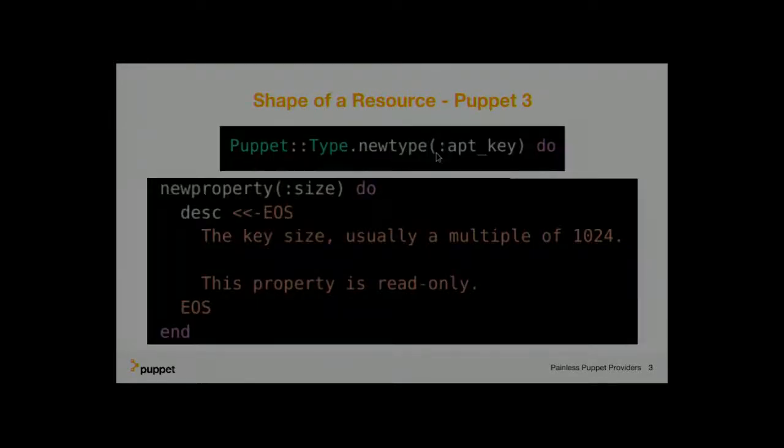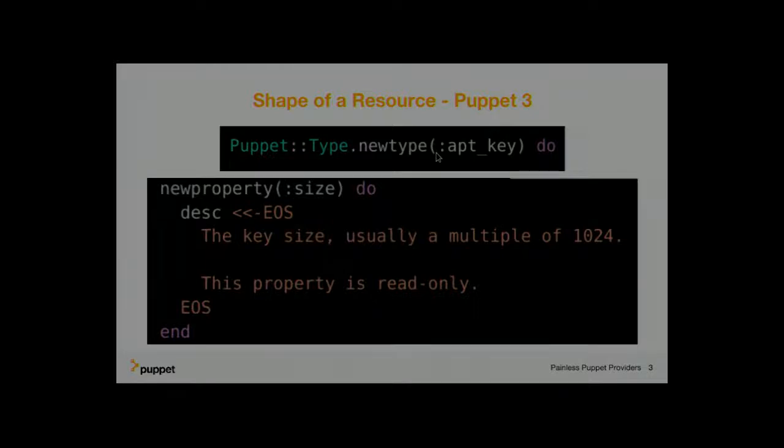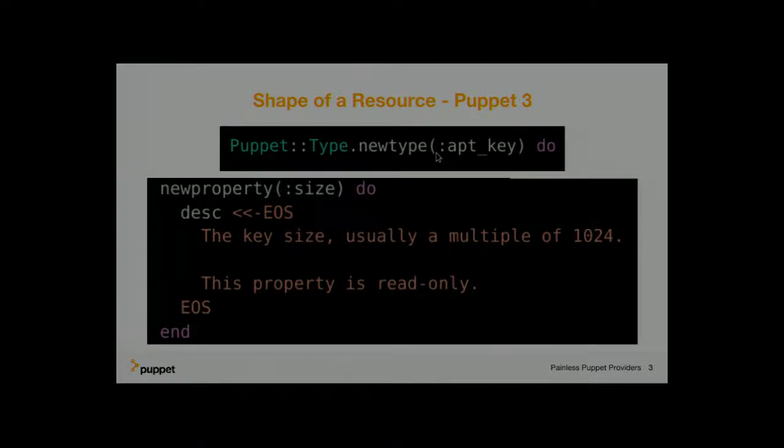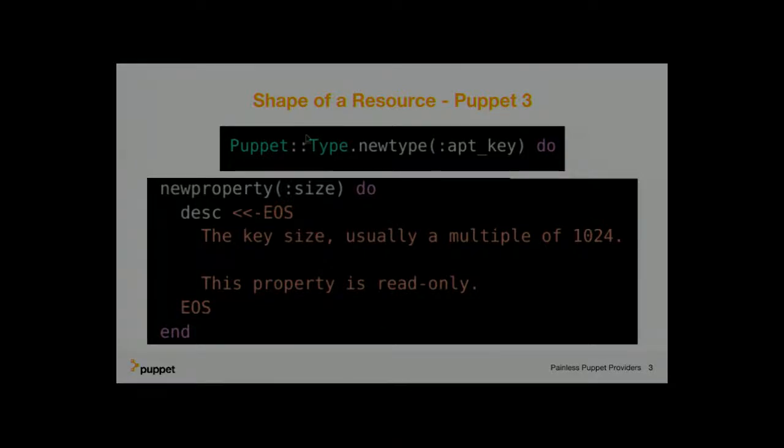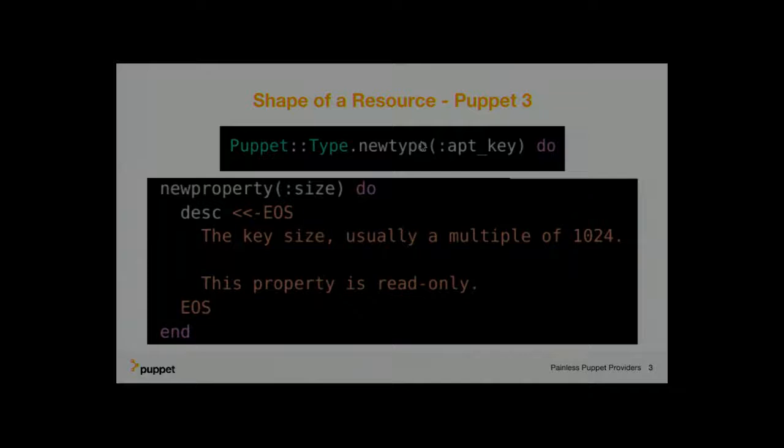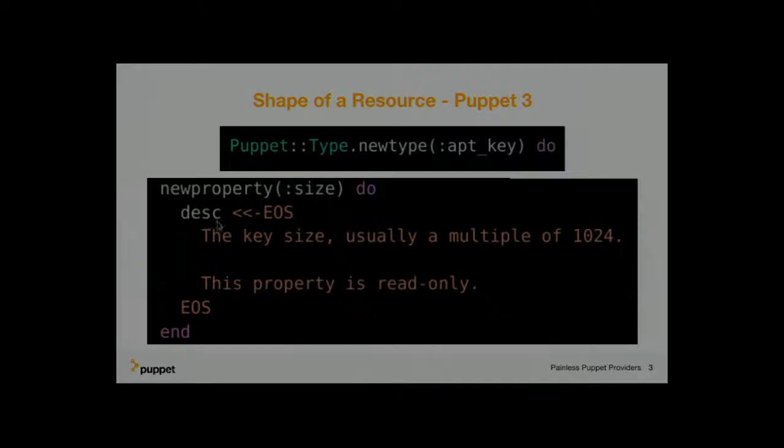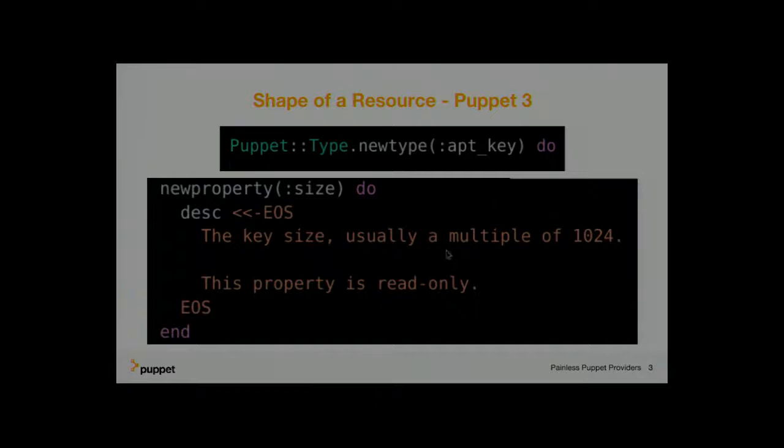So a quick overview because I don't have much time here. This is how resources looked like in Puppet 3 and much more embarrassment both in Puppet 4. Up here, you define a new type as a snippet of Ruby that gets passed in more code, which defines a property called size with a description in it. And this here says it's usually a multiple of 1024 and this property is read-only.